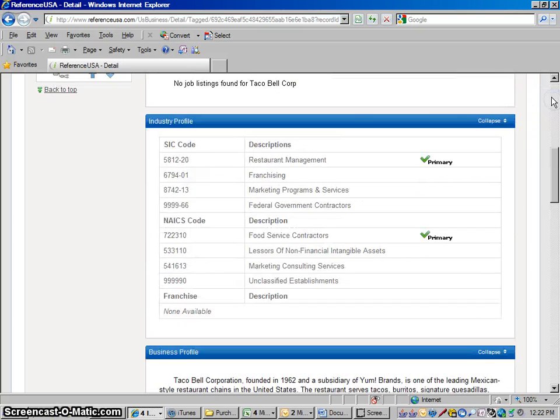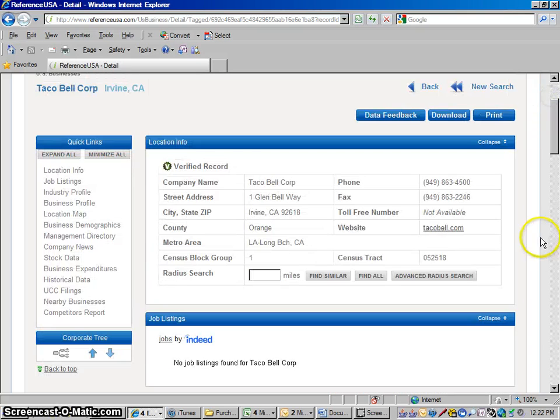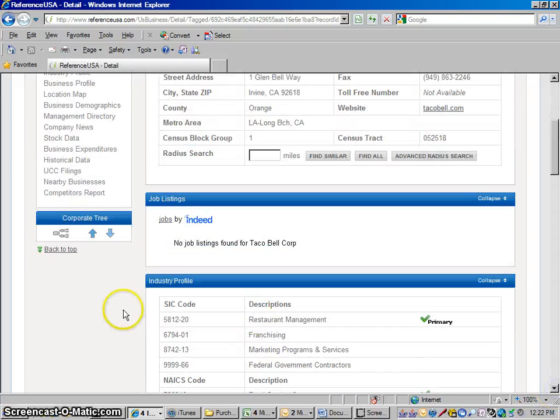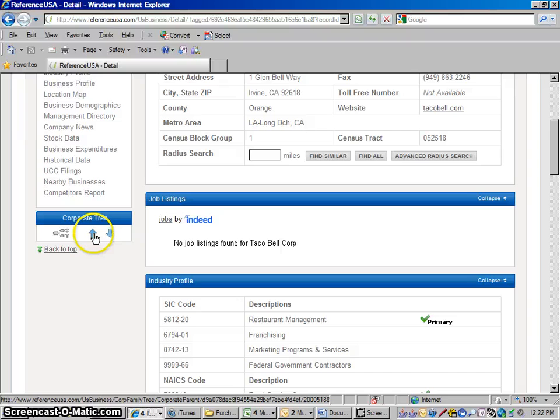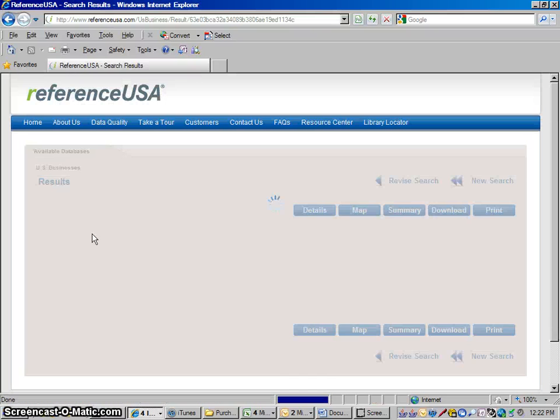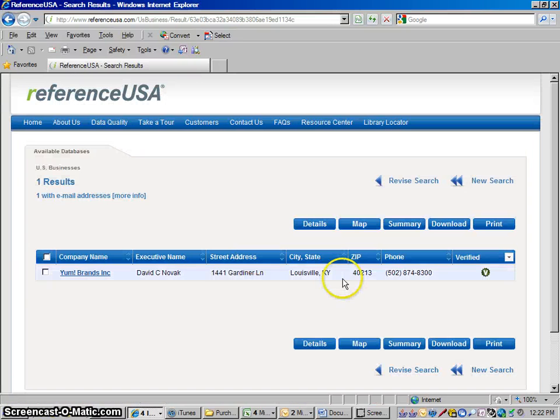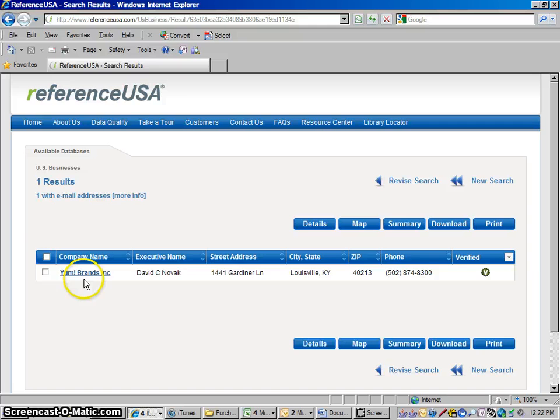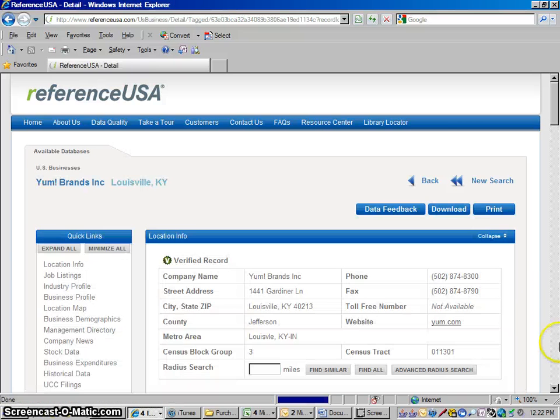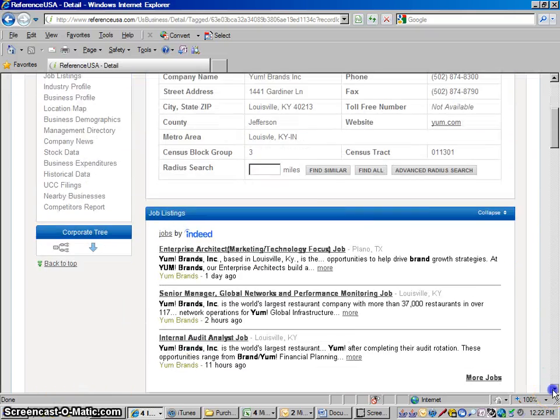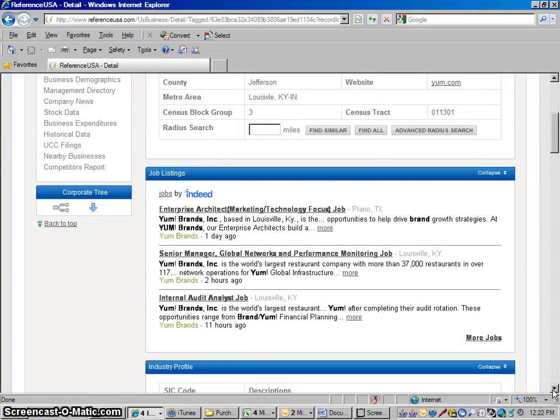Let's scroll up a little bit. So this would take you to their parent company, Yum Brands. If you wanted to click this arrow, you'd go up one more level within this company, and you'd find that they're actually owned by another company called Yum Brands. I'm going to click on their profile, and you could do all the same things for them.